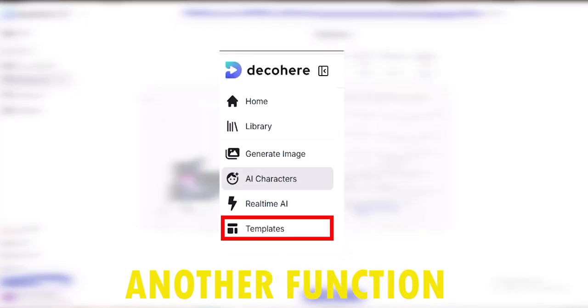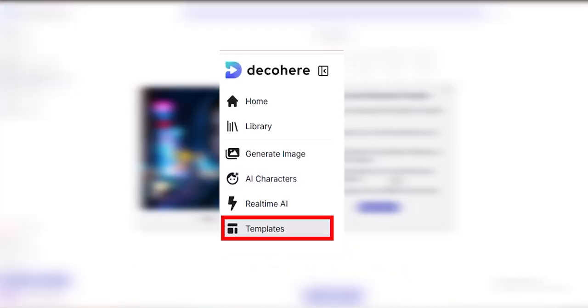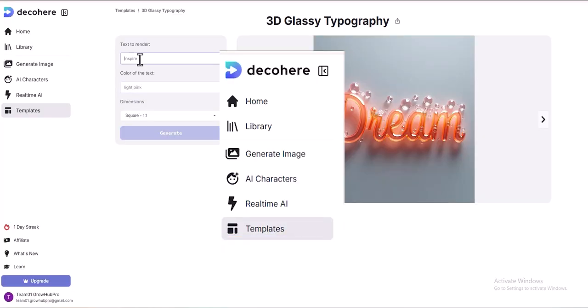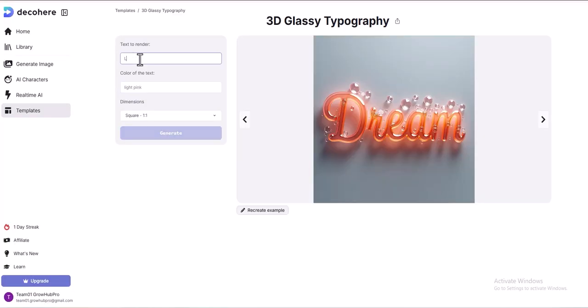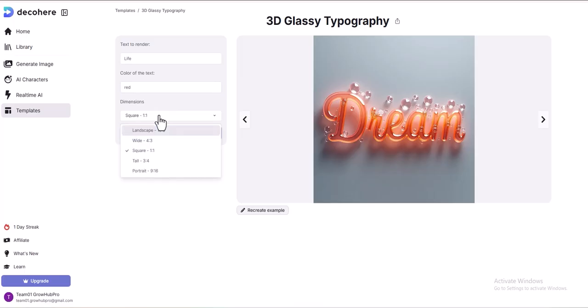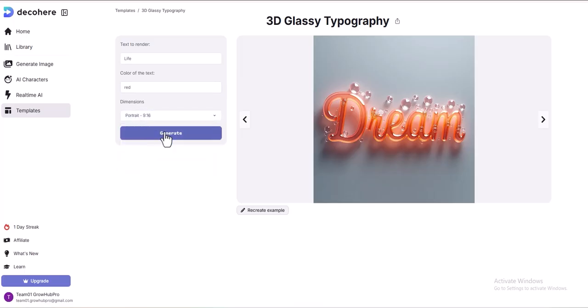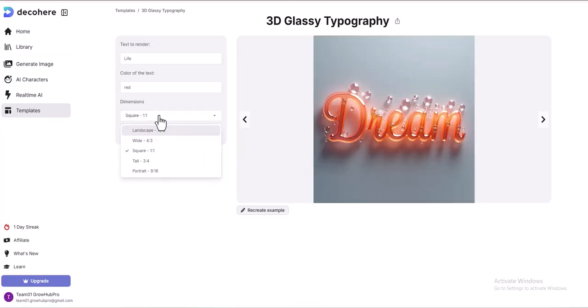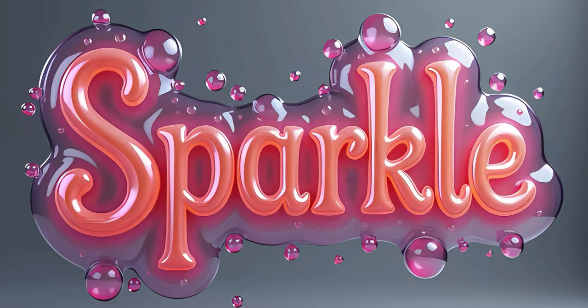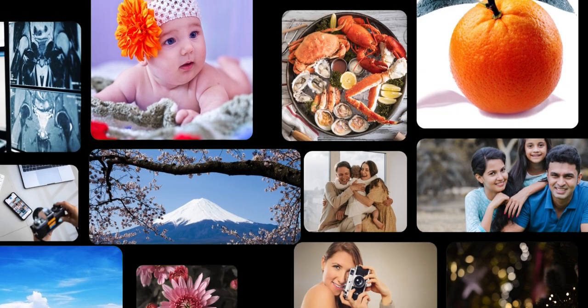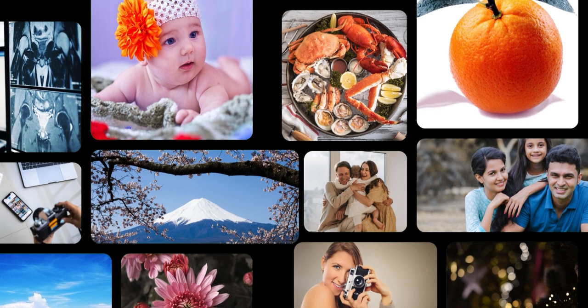There is also another function called Template. You can select a template for your images, then choose text for focus and select dimensions. Once everything is set, click Generate. Within a few seconds, your template will be ready — pick the perfect one. That's how you can create unlimited images using this tool.